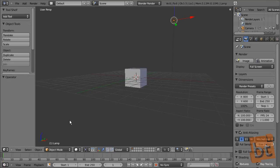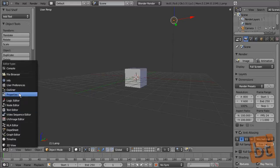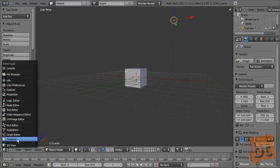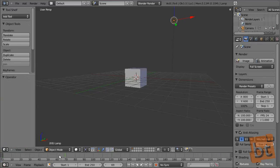Now I'm going to tell you the most important panel types. The 3D view is what we have here with the cube and that stuff. The timeline is where we select the current frame we are working on for an animation, and the frame range to render or play.